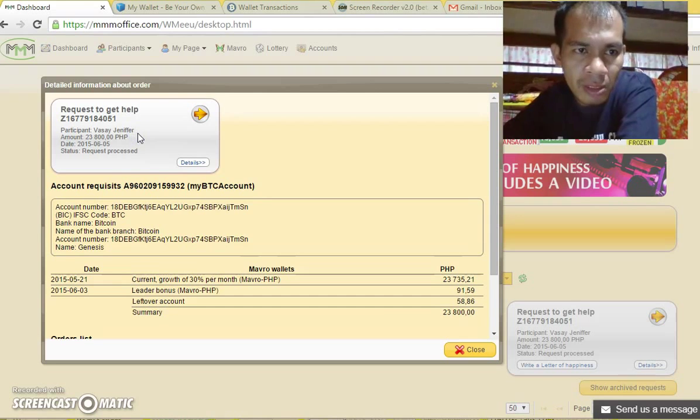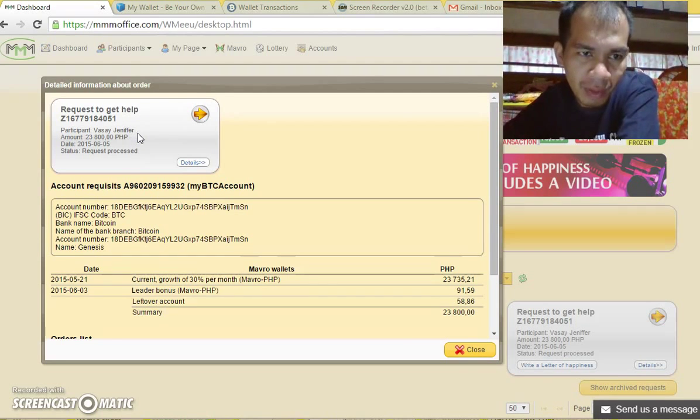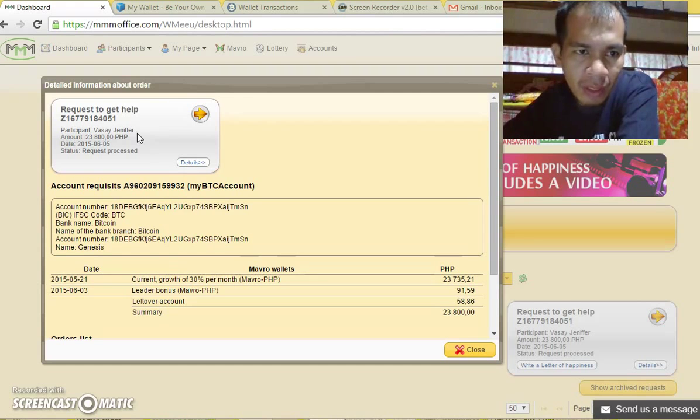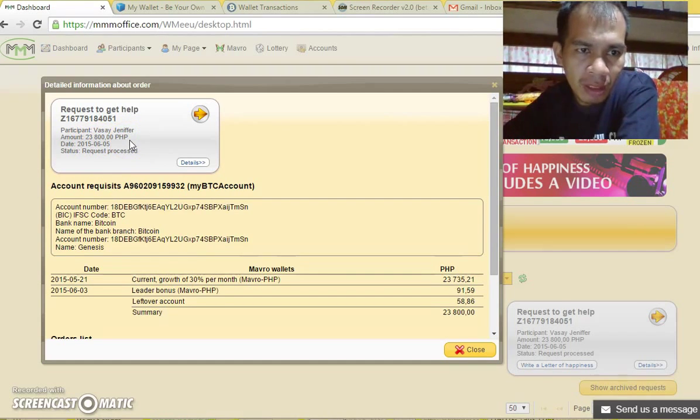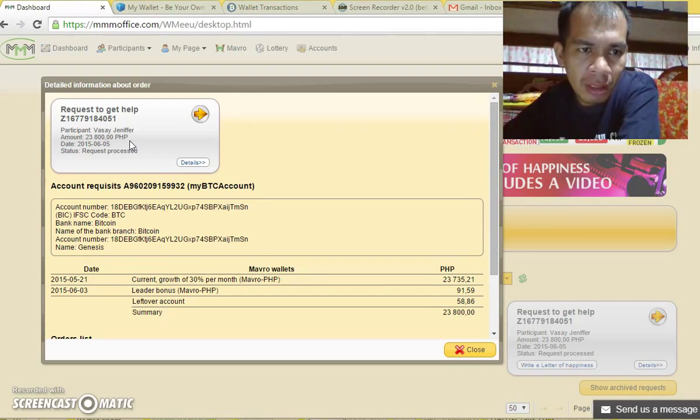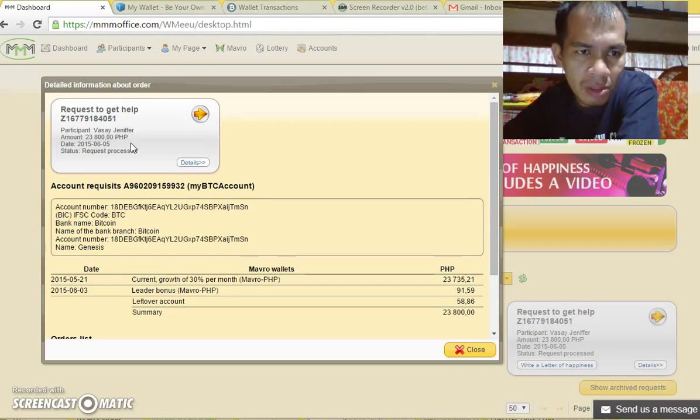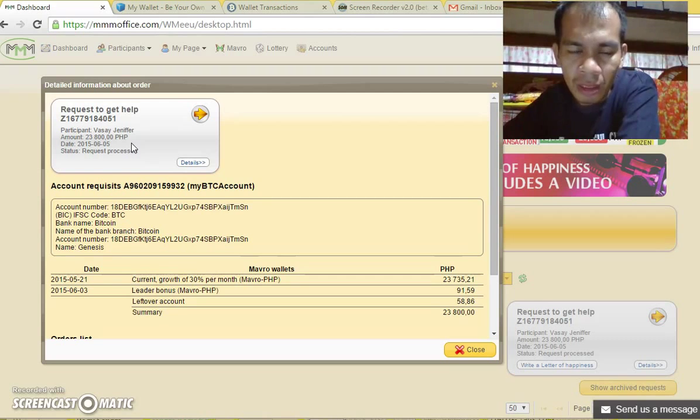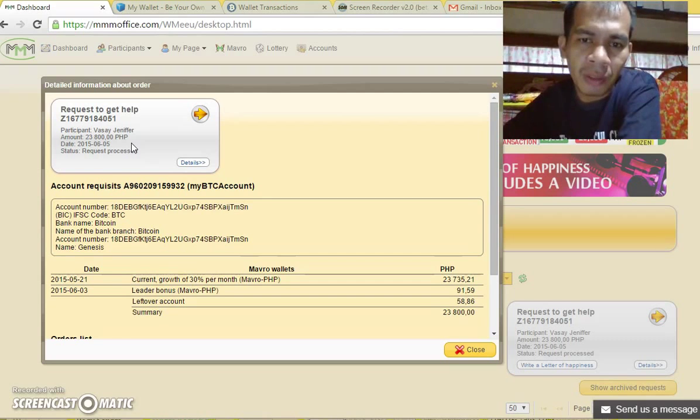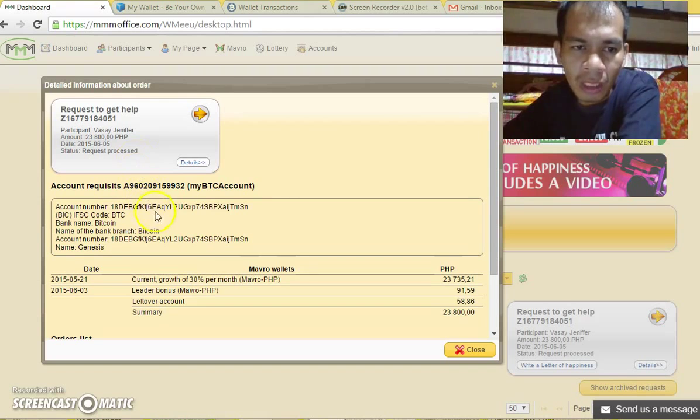I'm here to show the details of my order get help. I received 23,800 pesos just the other day. It has been processed and I received it. Today I have to say that the 30% growth rate compounded in MMM is true and it is real.